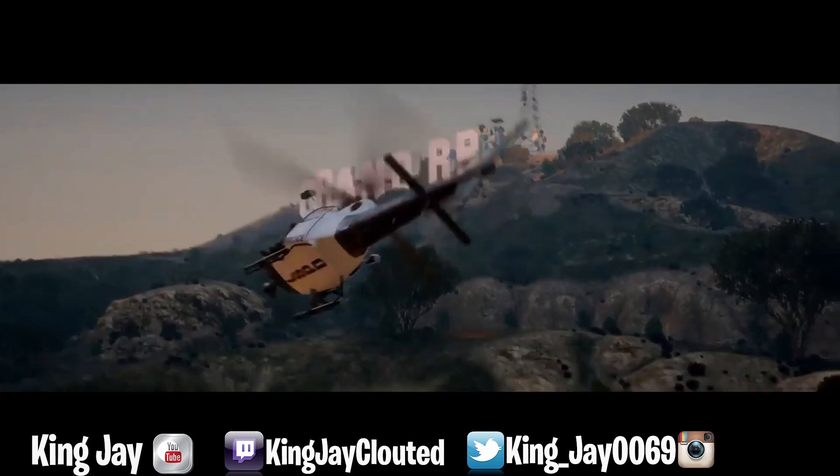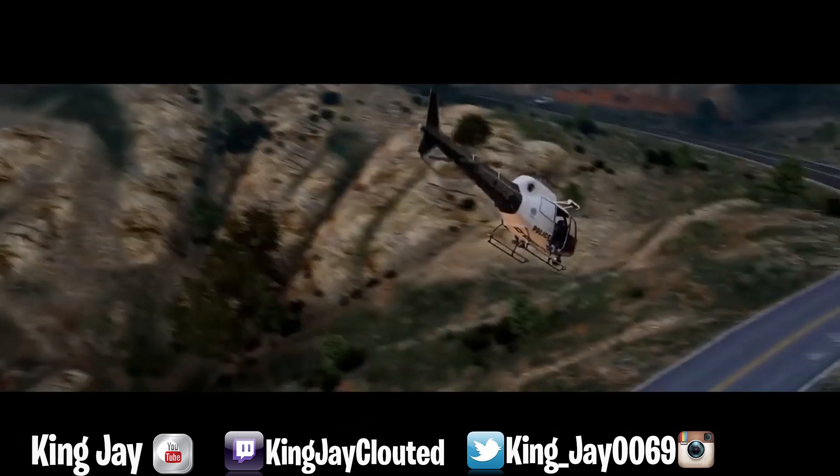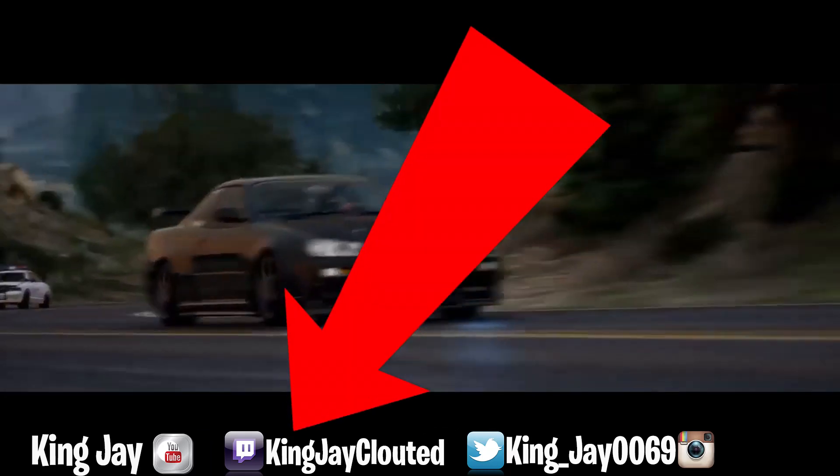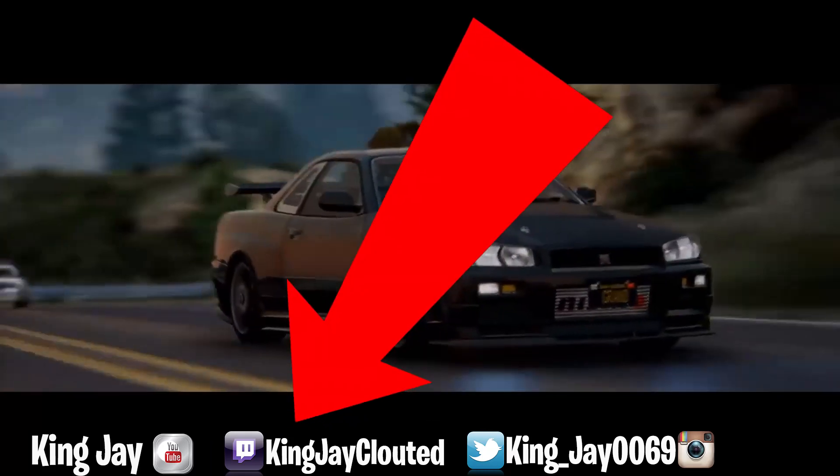If you guys wanna catch me role-playing live on stream every single day, make sure y'all follow my Twitch. Link is in the description.